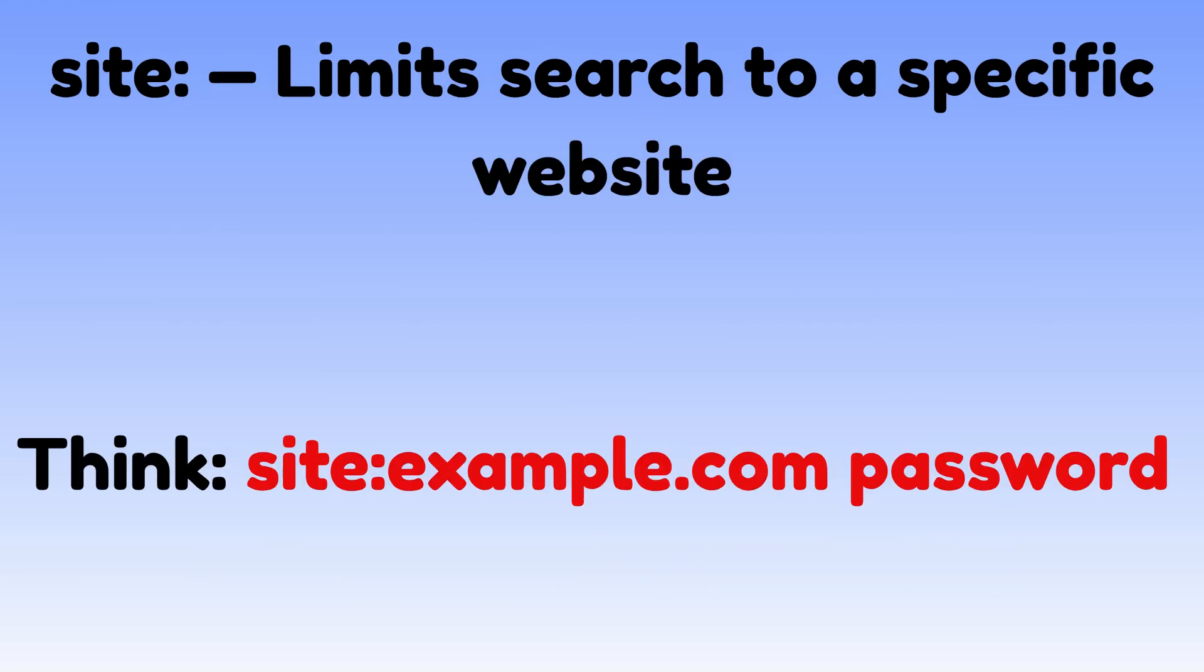Site limits search to a specific website. Site: example.com password. Yeah, that's a real thing people do.